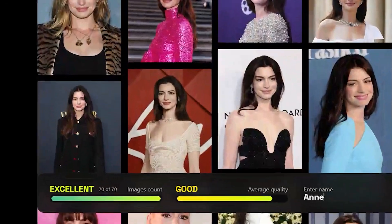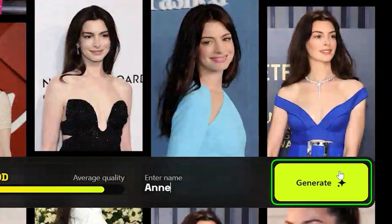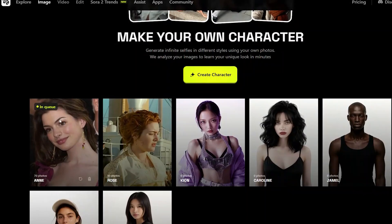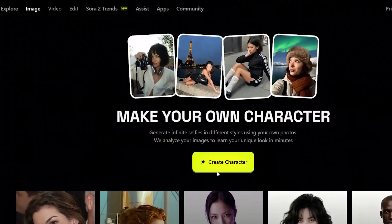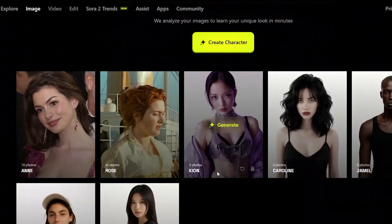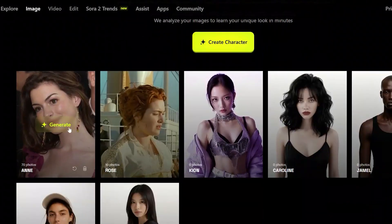Once you've added your images, name your character and hit generate, then sit back and watch it happen. Once the training is done, hover over your trained character model and click on the generate button.